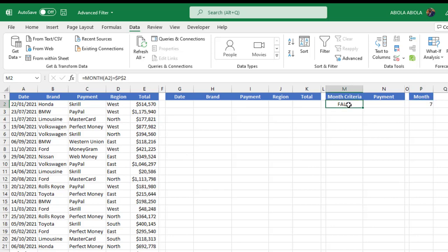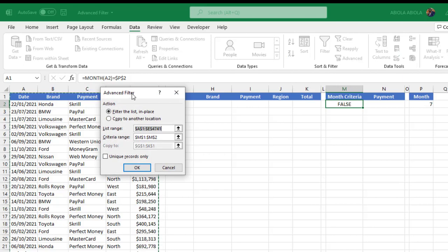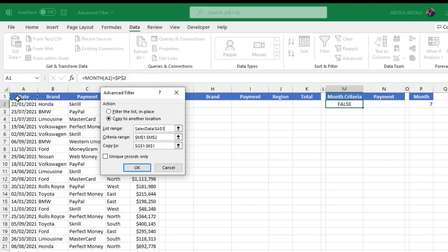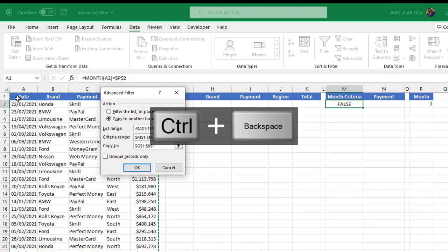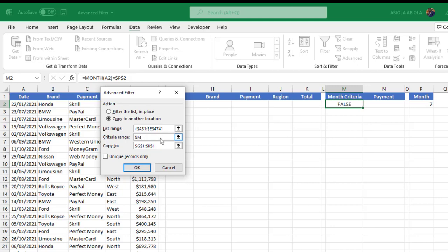Now let's go to Advanced Filter. I'll click on Advanced and the Advanced Filter dialog box opens. Under Action I'm going to check 'Copy to another location.' For the List Range I'll delete what's there and select the main data set — select the headers, then Ctrl+Shift+Right Arrow to select right, Ctrl+Shift+Down to select downward, then Ctrl+Backspace to move back up. For the Criteria Range I'll delete what's there and select the month criteria label and the formula cell below it.